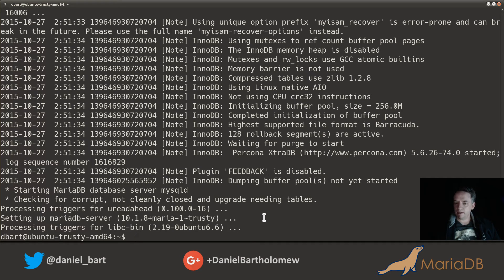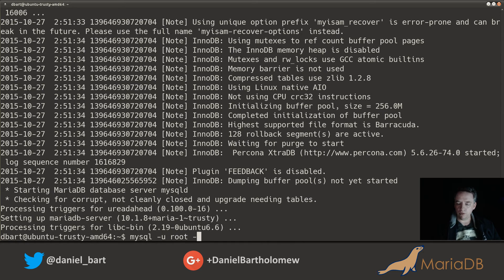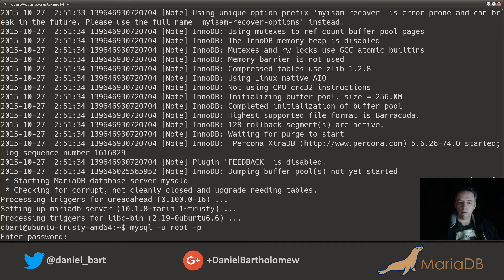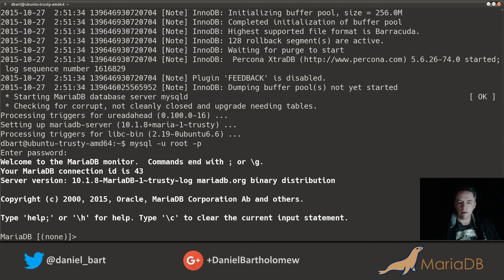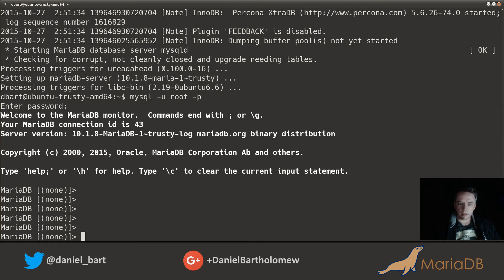You'll be kicked back to the command line and MariaDB is installed and ready to go. Let's run the MySQL command-line client. The only user we have is root, so we'll use that user with the password. And here we go — we are in. Welcome to the MariaDB monitor. It tells us the server version: 10.1.8.